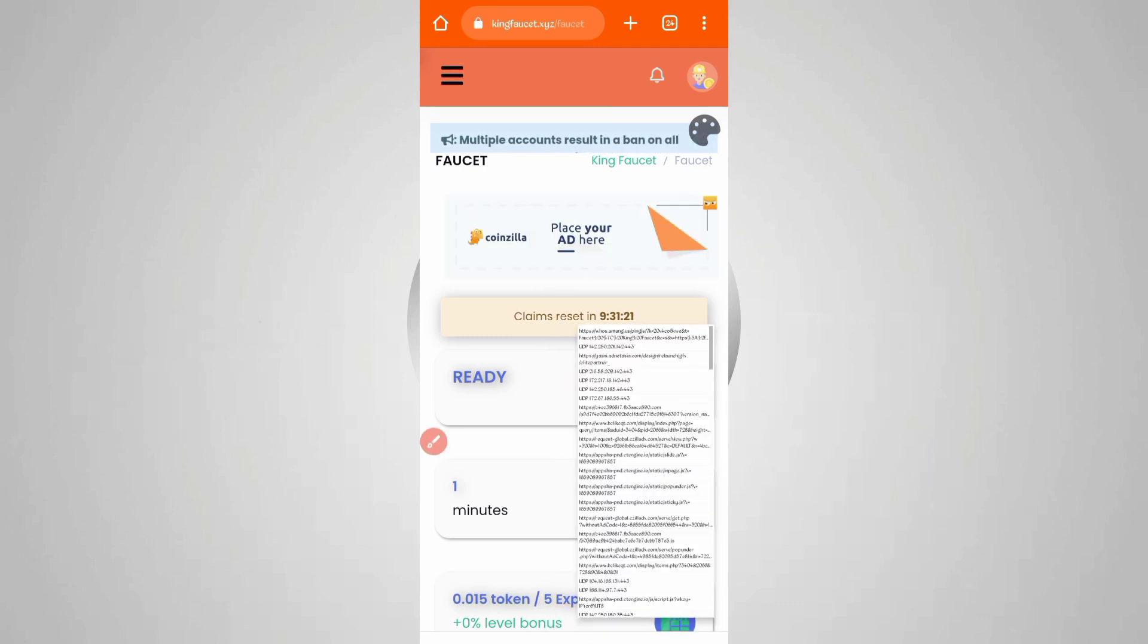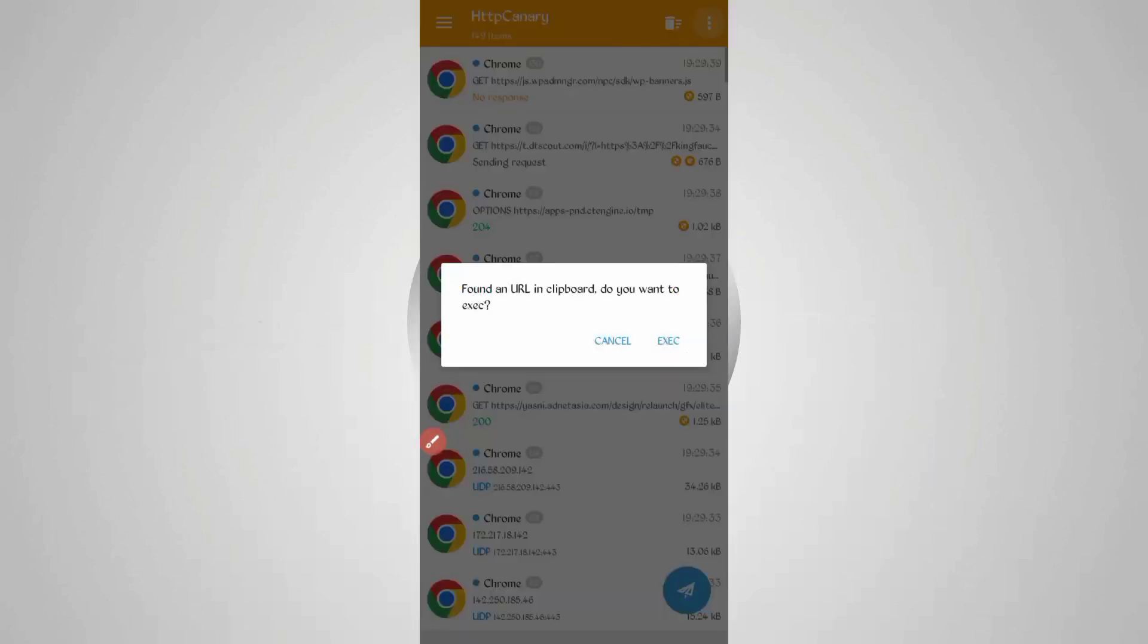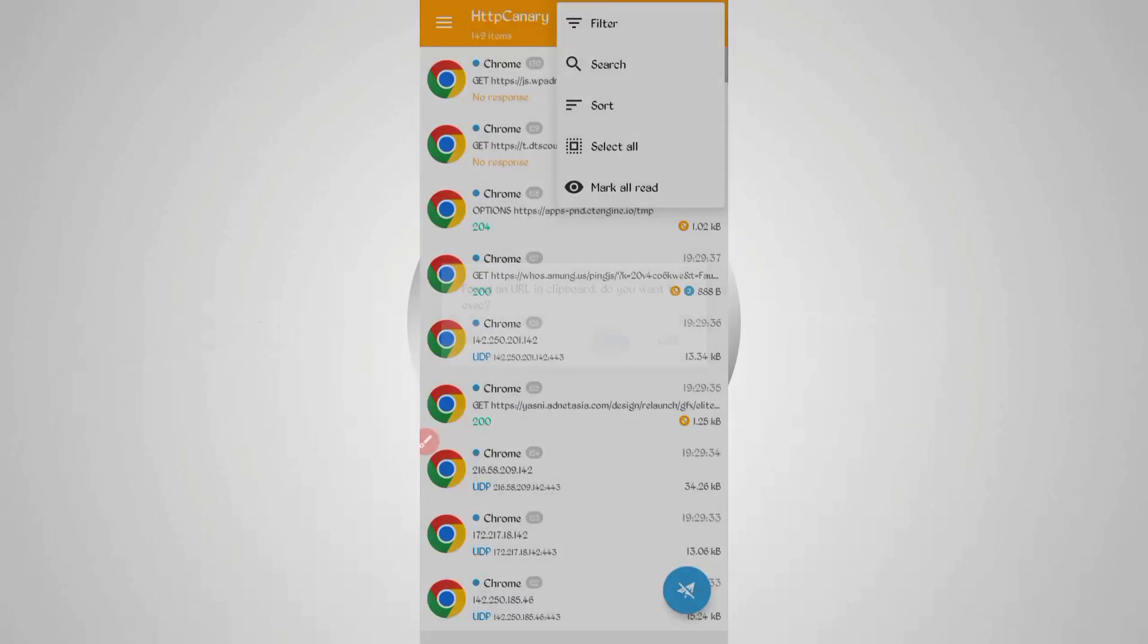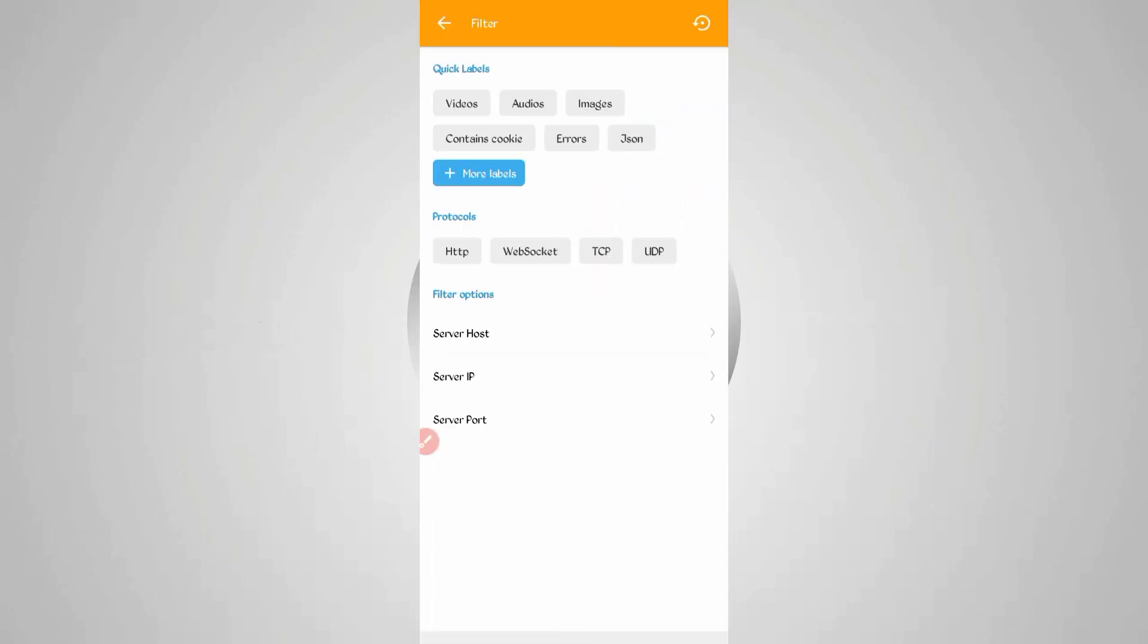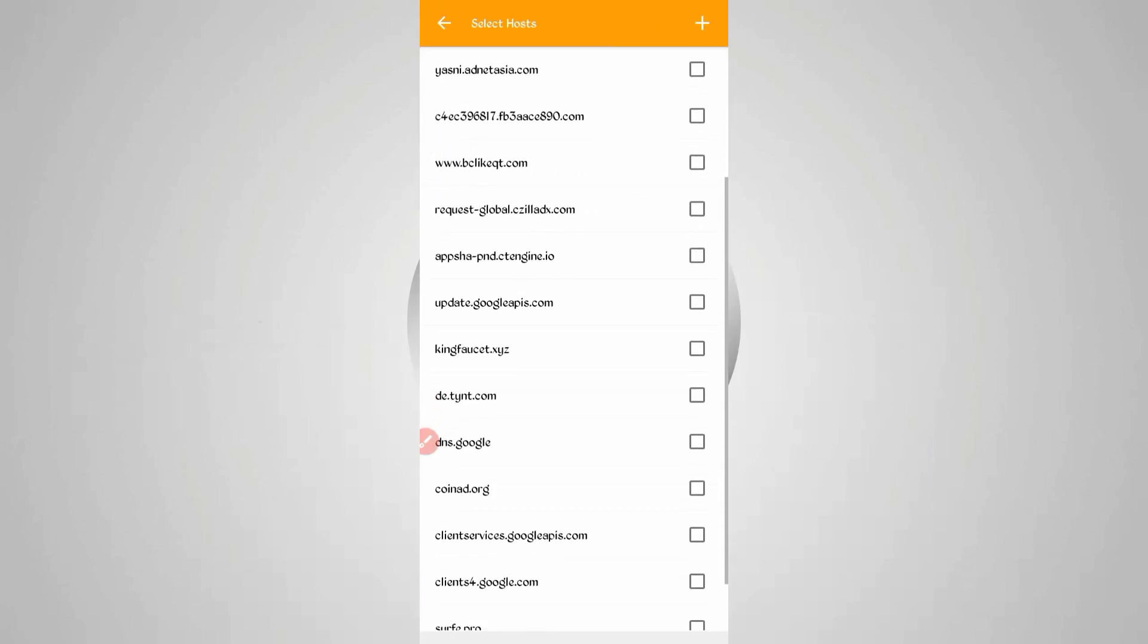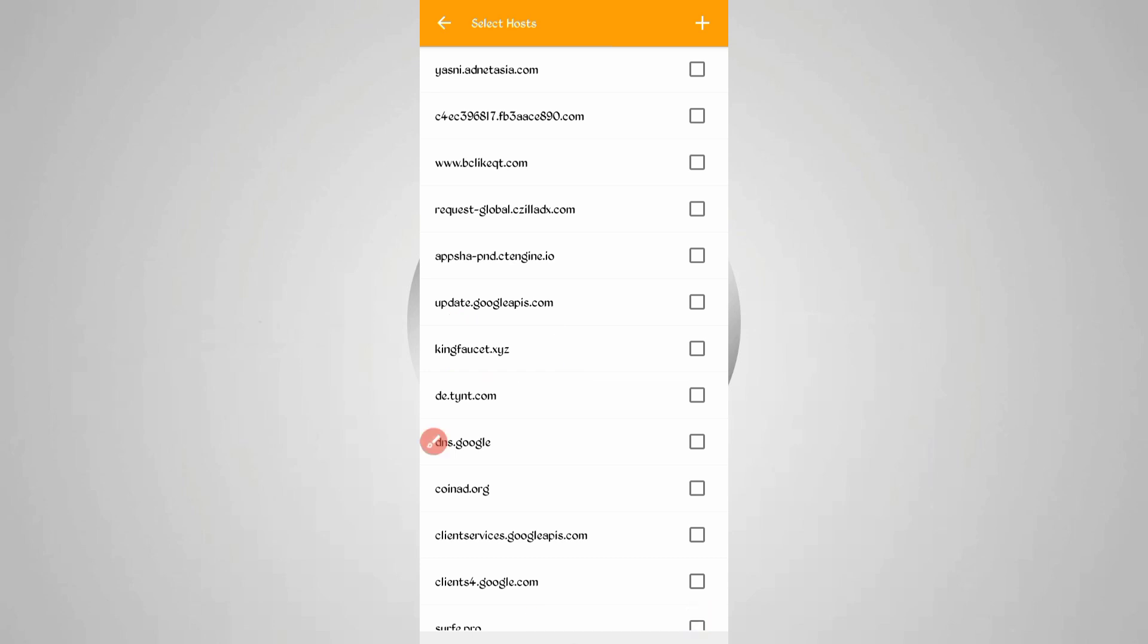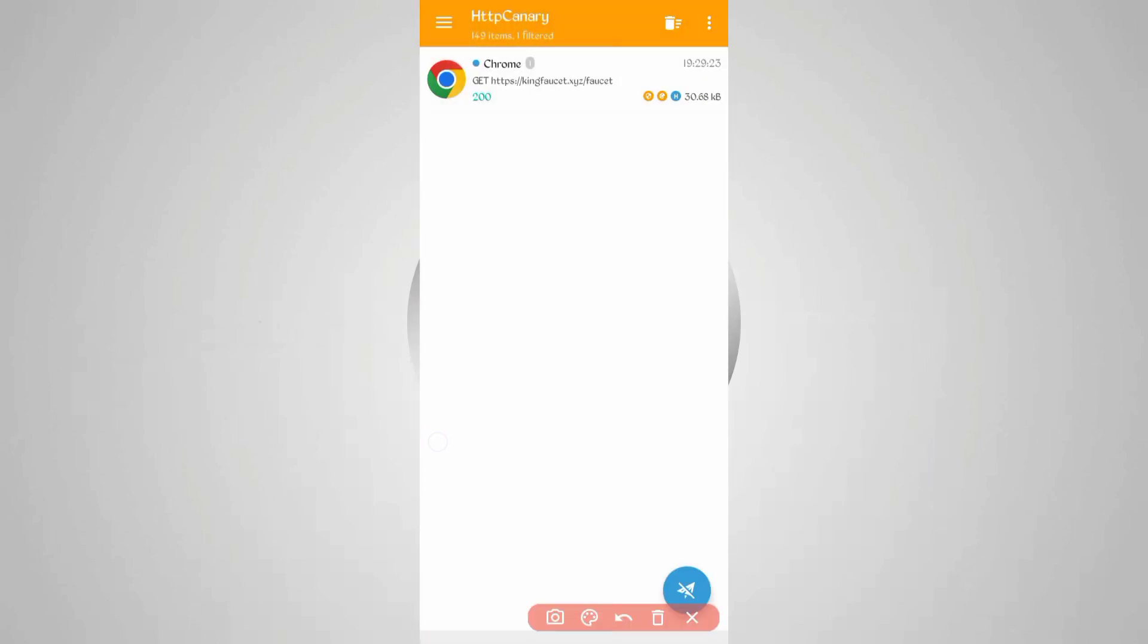Now just open Canary and stop it. Click on the three dots, then filter, now server host. Find kingfaucet dot xyz. Here you can see kingfaucet - just check it, then go back. Here you can see kingfaucet - select faucet and open that file.